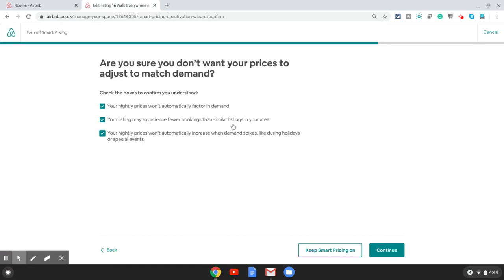They want you to check all these three options as well: your nightly prices won't automatically factor in demand, your listing may experience fewer bookings, your nightly prices won't automatically increase with demand spikes. At that point there are external pricing tools you can use which work better than Airbnb smart pricing. I will come to that in the next video.